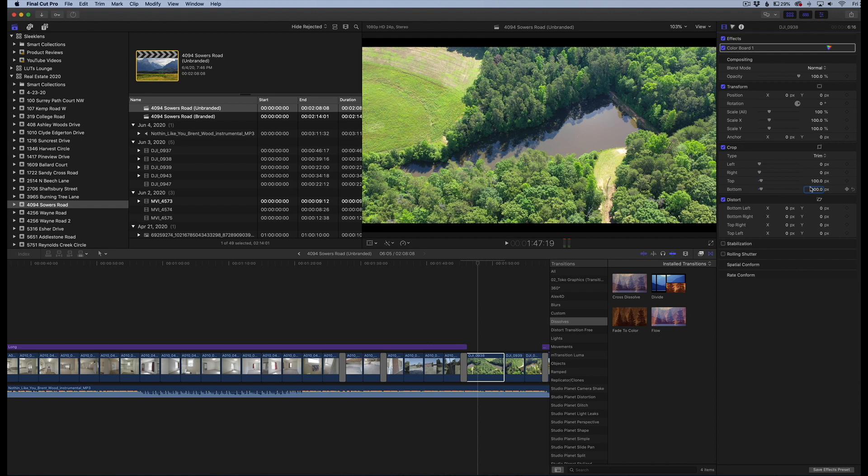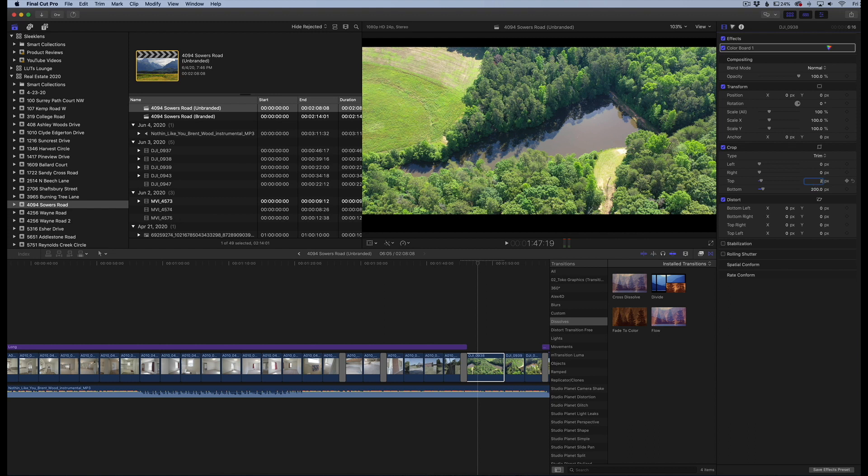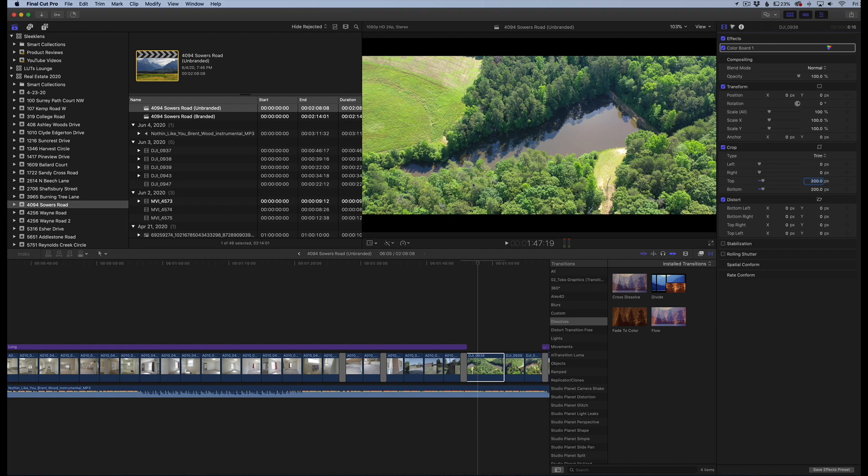Now if you want to make it more dramatic, we can change that value to 200. Go back over here and do 200. And then we'll do 200 here. And you can see we have more cinematic footage here with those black bars. Now you can get crazy and just move these up and down and make it more narrow.